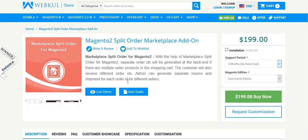Now the admin can generate separate invoice and shipment for each order ID for different sellers from the admin. Now let's come to the installation of this module.